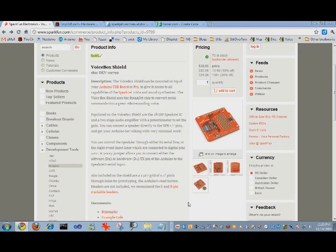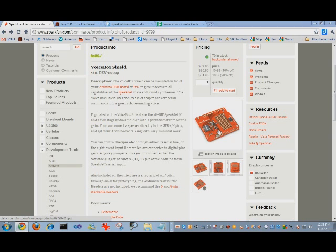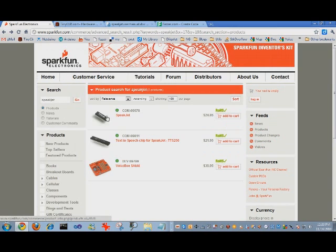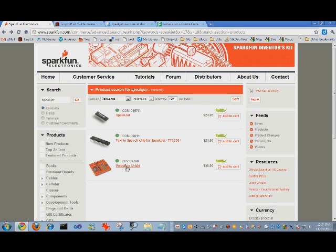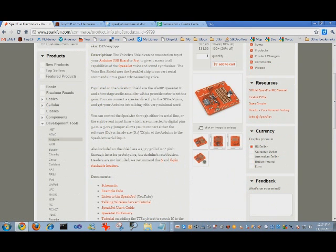Hey guys, I've been playing with the VoiceBox shield from SparkFun and I thought I'd share my experience. It's a pretty cool shield, it's based on the Speakjet chip, which you can get separately for less money than the shield, but the shield does include an amplifier.